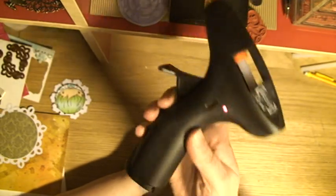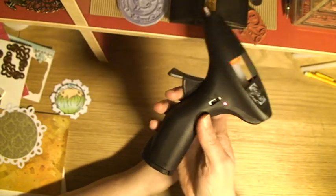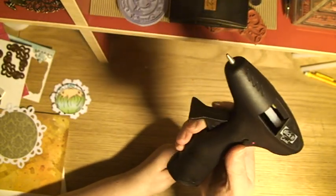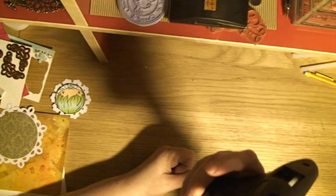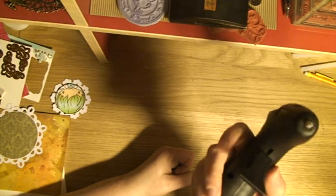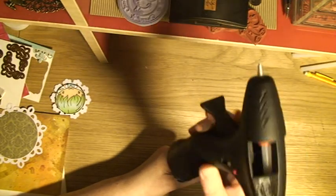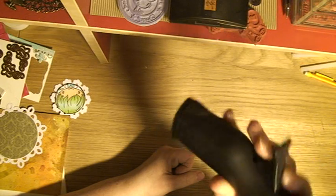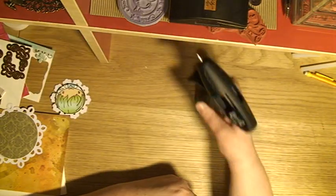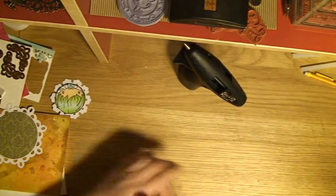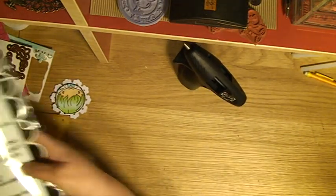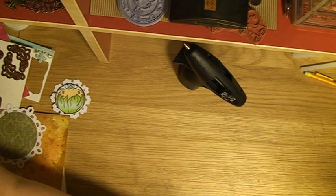But when I'm going to craft events or scrap marathons, it would be nice to have a cordless glue gun. I just started working and playing with that one.